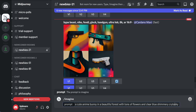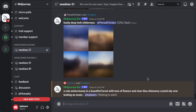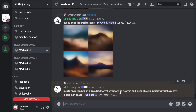The more descriptive you are, the nicer the pictures will turn out. You can write like a whole paragraph — I'm just making it short to show you. Then you just wait for the AI to make the picture that you described.